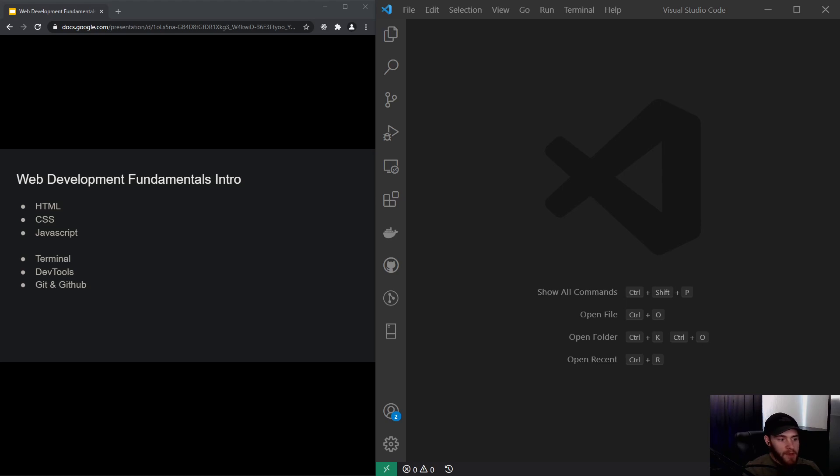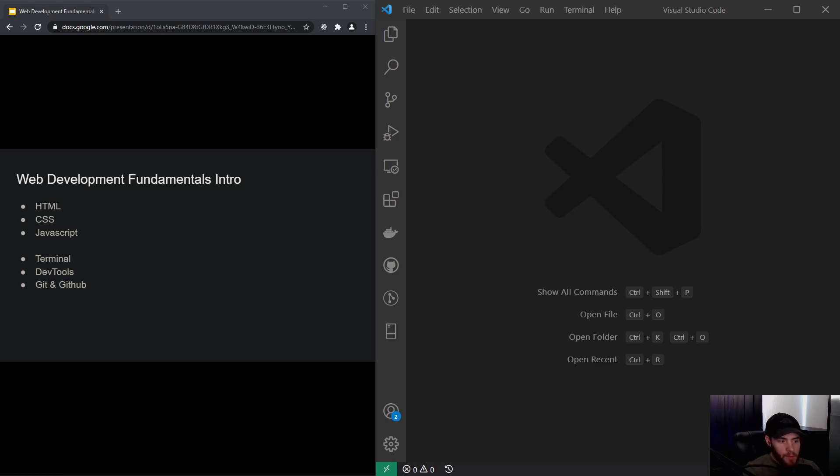In the next video, we will learn about the terminal and how to use it. Along the road, we will also learn about dev tools, which is pretty much a set of tools inside your browser made for web developers.